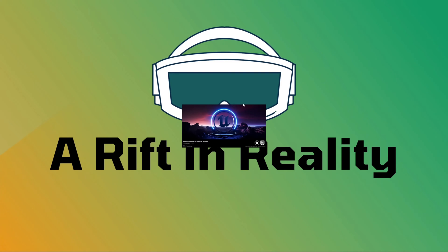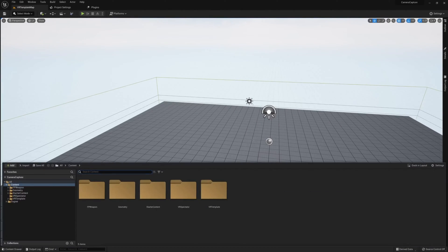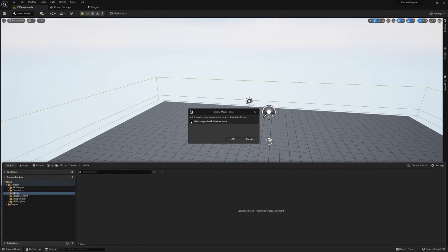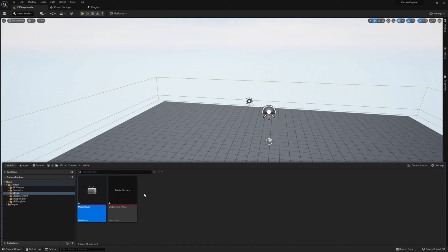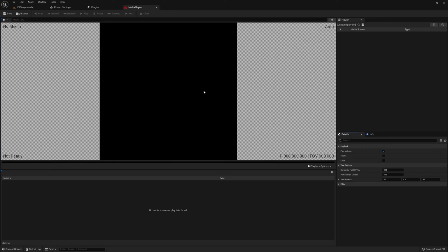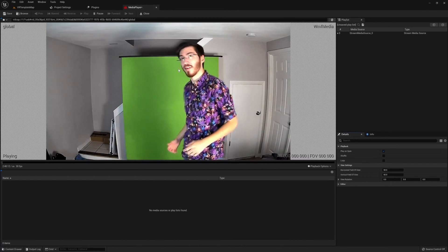Once Unreal Engine restarts, we can start grabbing our camera source. Create a new folder called 'media,' then create a new Media Player asset inside it. When creating the Media Player you'll get a prompt to also create a texture — check that box so you get a texture asset bound to the media player. Then open the Media Player, click the dropdown in the top left, go to Video, and select your camera from the list.